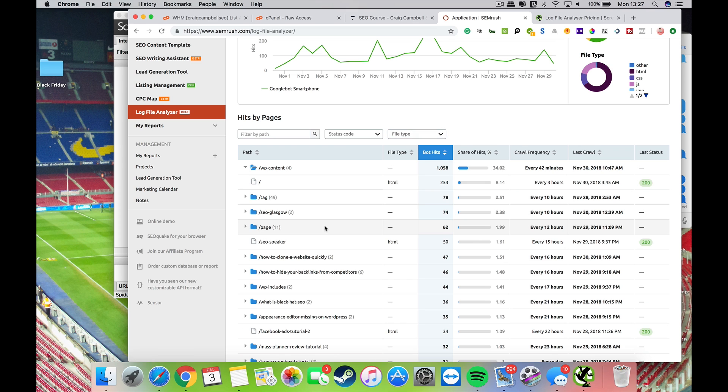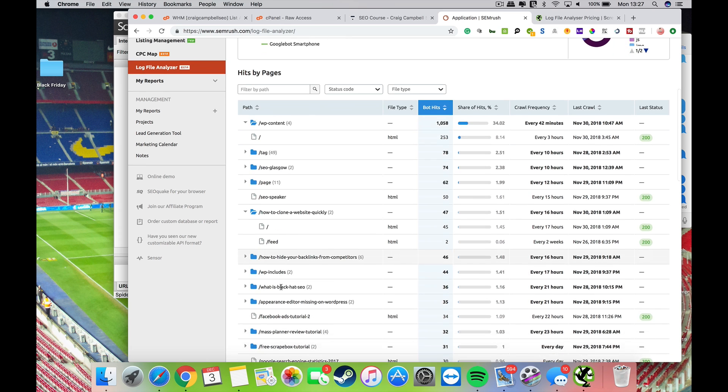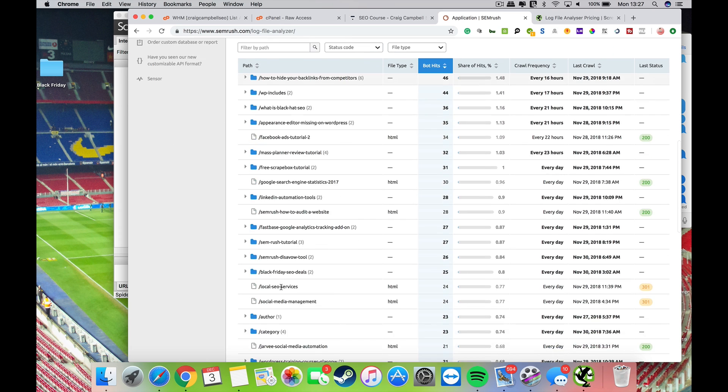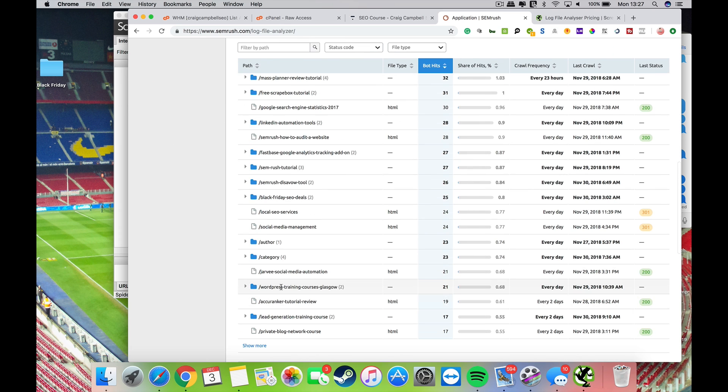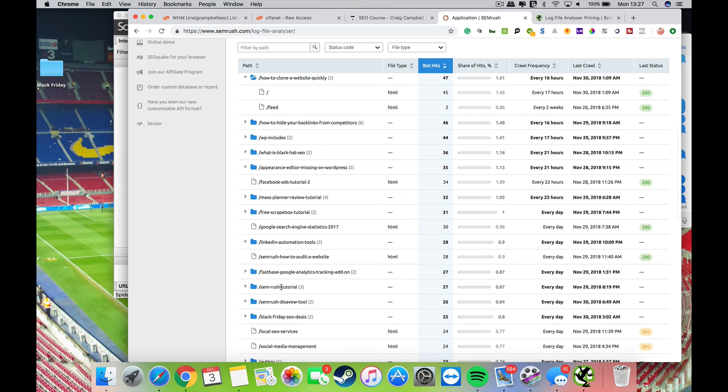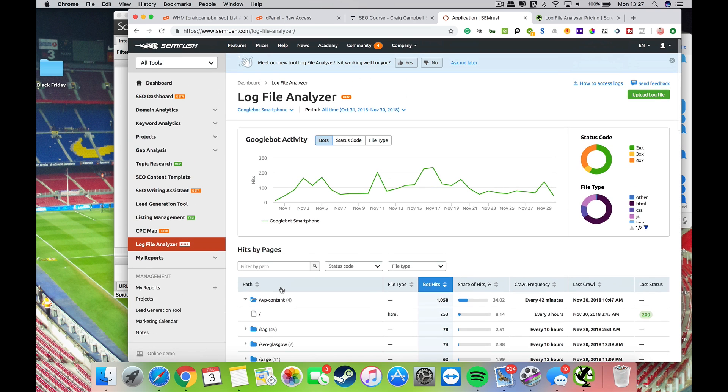We can see that some of those are redirected and some of them are just pages that are working well. You can filter all that down for yourself, and you can filter it by path. That is entirely up to yourself, how deep you want to analyze your server logs.